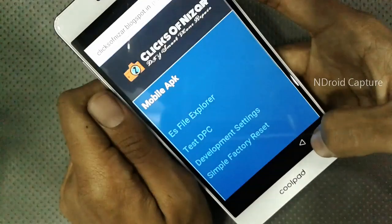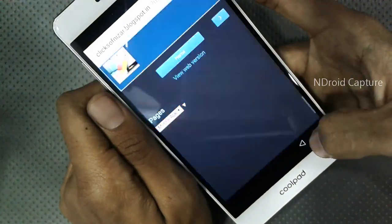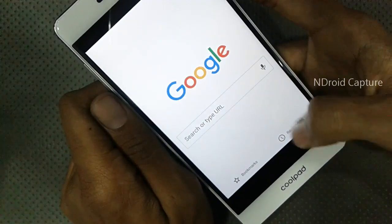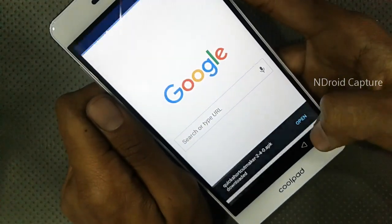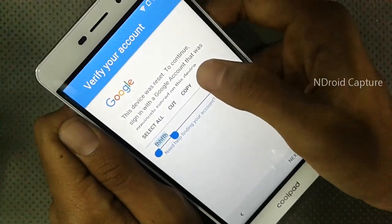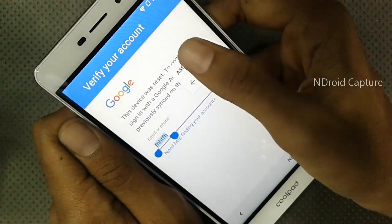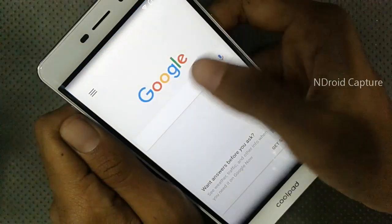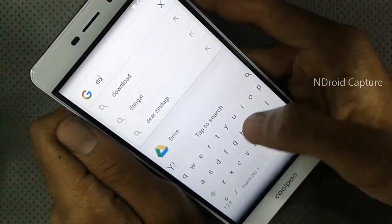Go back multiple times, then again select the three-dot button, tap on Assist, then search for Downloads.